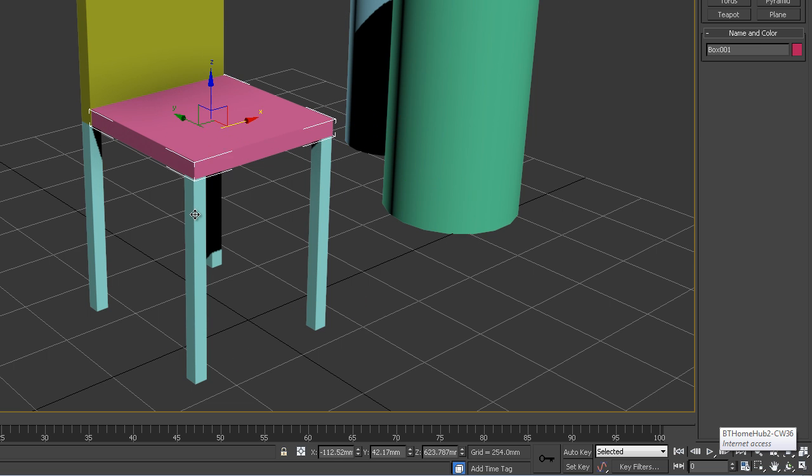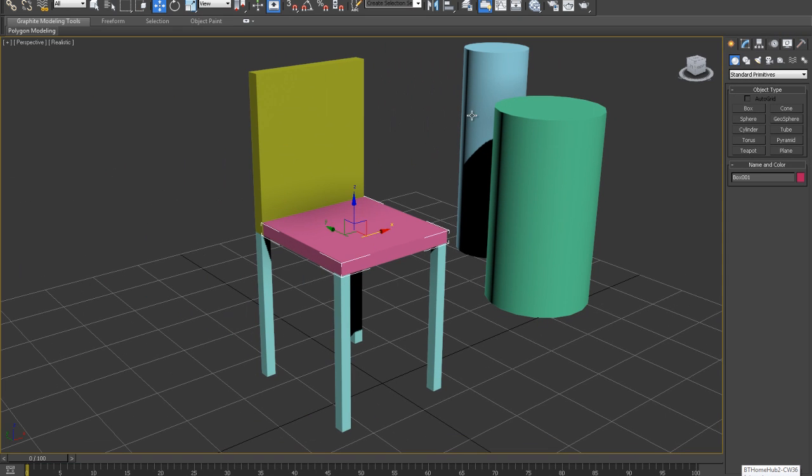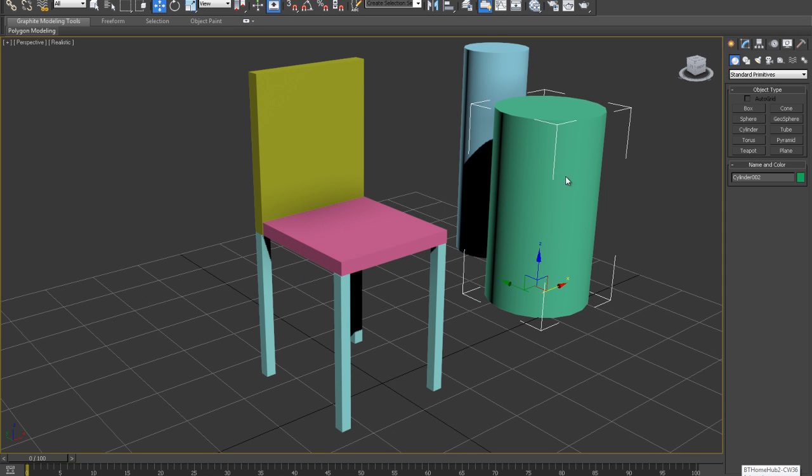So that is basically the essence of grouping in 3ds Max, and that is the end of that tutorial. I hope you enjoyed it.